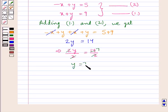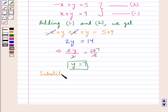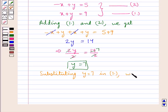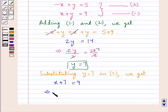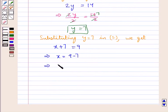Now we can find the value of x by substituting y equals 7 into equation 1. So we have x plus 7 equals 9, which means x equals 9 minus 7, so x equals 2.